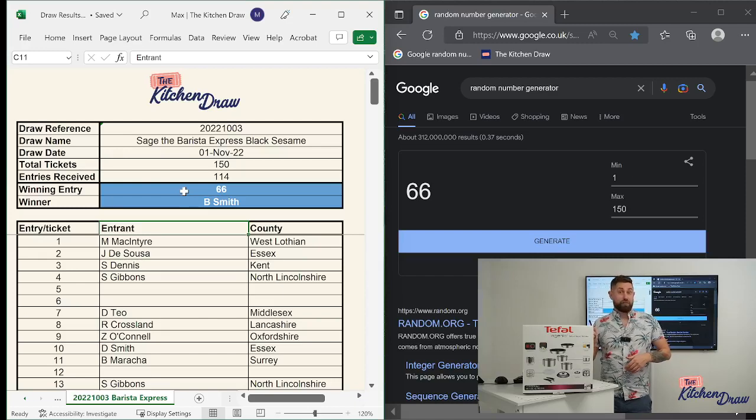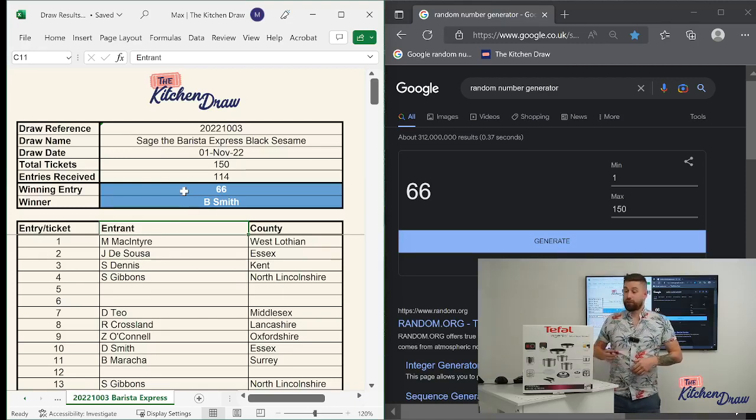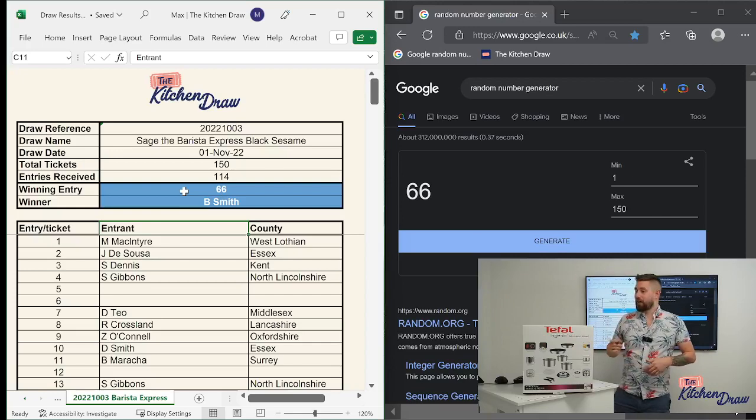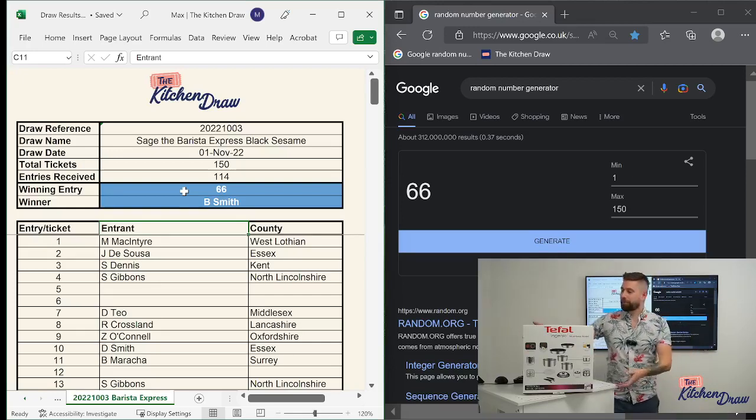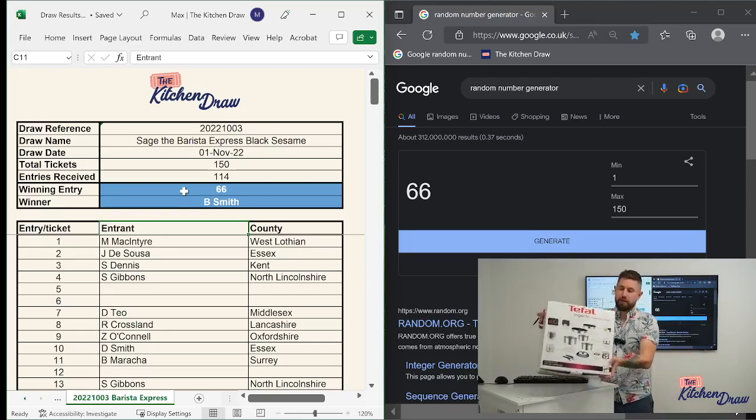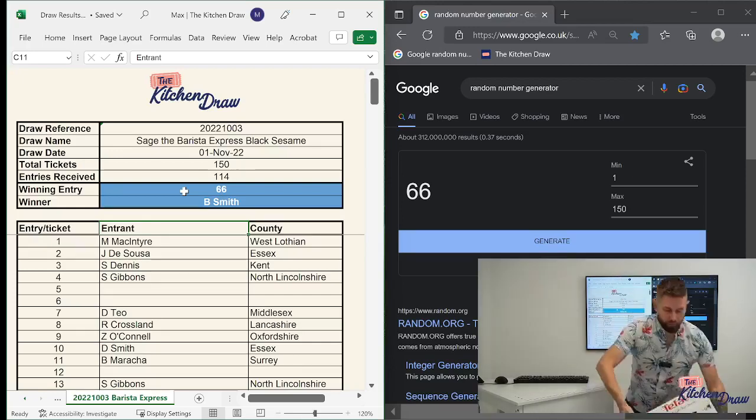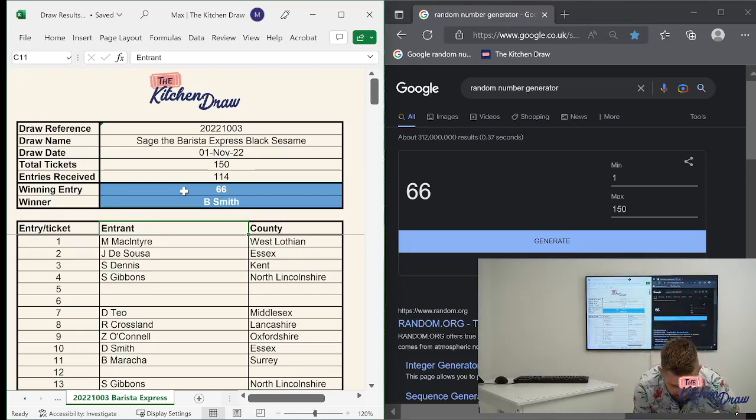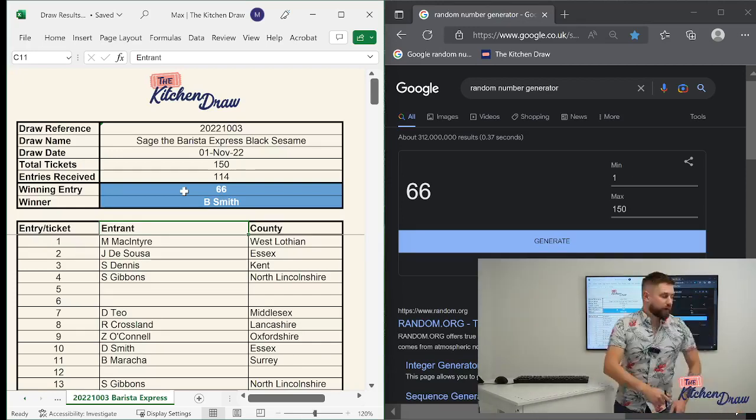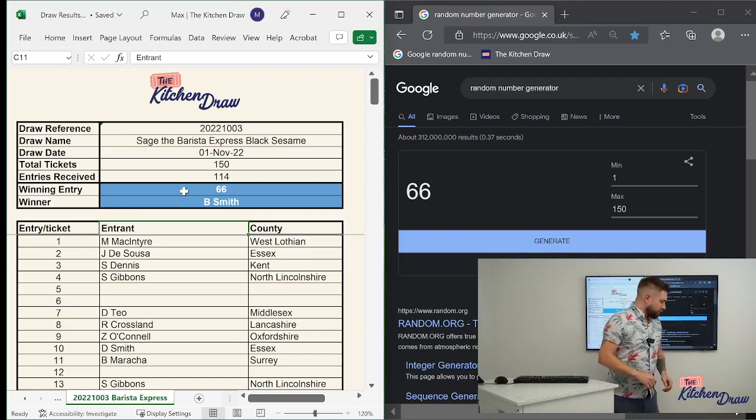So once they've cooled down, you pop the sealable lid on and you pop the pan straight in the fridge. No need to faff around with storage containers. So really fantastic and innovative pots and pans set there from Tefal. 150 entries available for that. Ticket's going to be going for £3 a pop. Let's get that out of the way. So that's the first draw that we're going to be launching tomorrow.